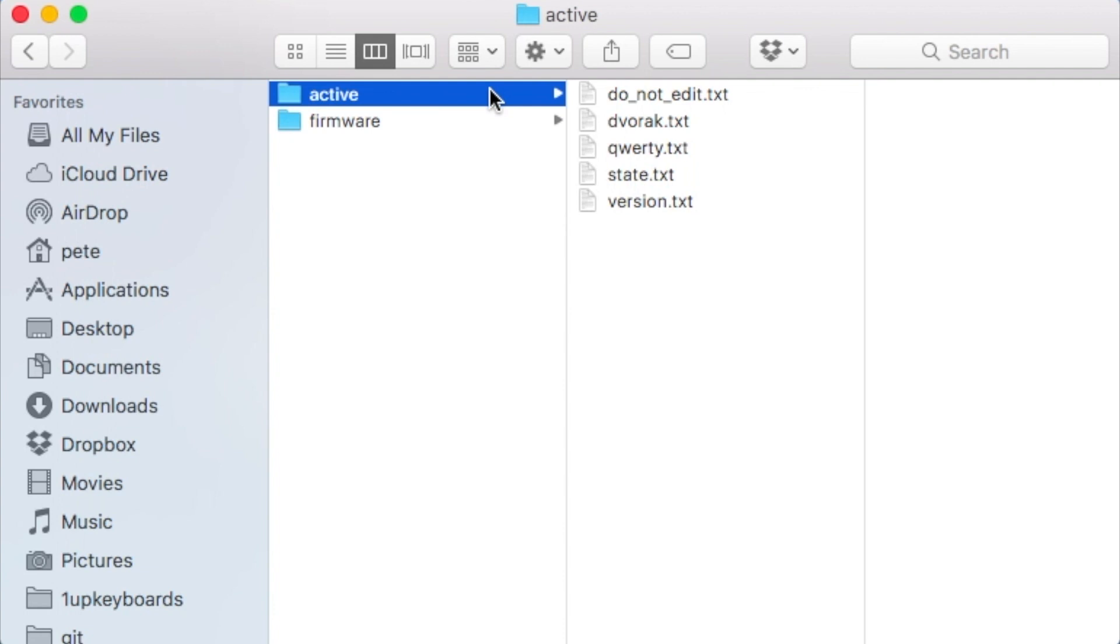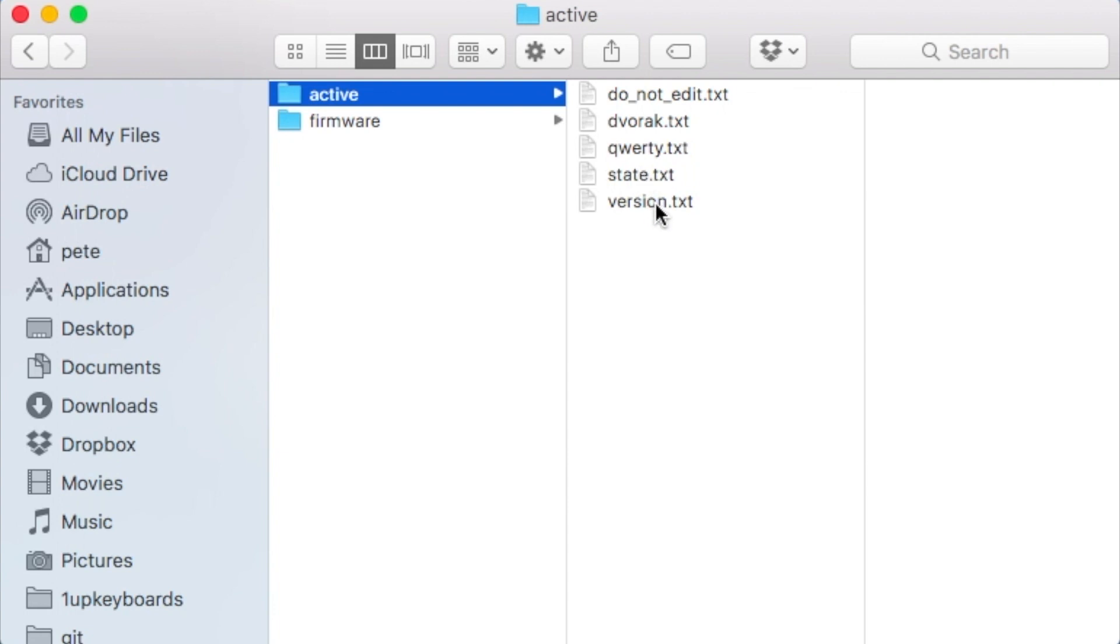With active, you can see that there's some stuff in there. And that's the stuff that we're going to be talking about. There's a file called do not edit, which we're not going to edit. There's a Dvorak layout, a QWERTY layout, a state layout, and a version.txt. Now all we have to do is open these different files and start editing them.